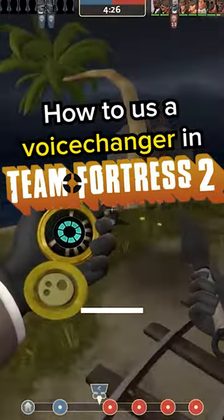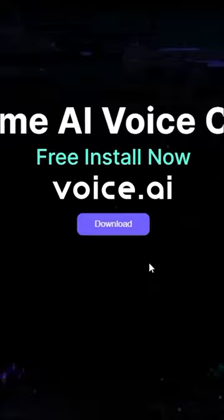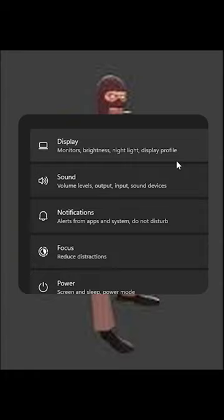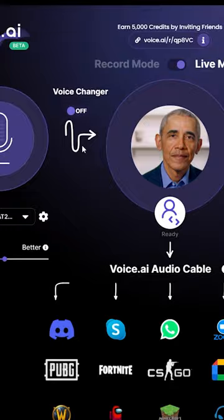How to use a voice changer in Team Fortress 2. First, download Voice AI and set this as your default microphone in Windows. Open Voice AI, select your favorite voice, and turn on the voice changer.